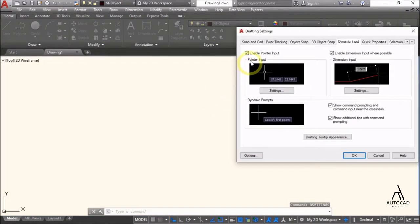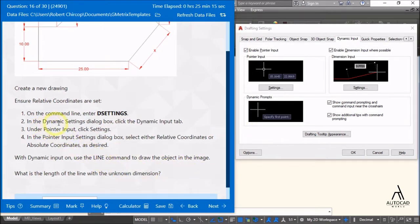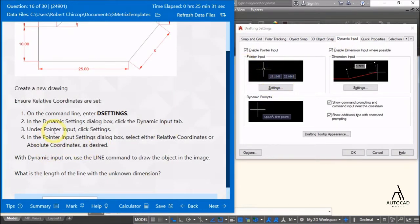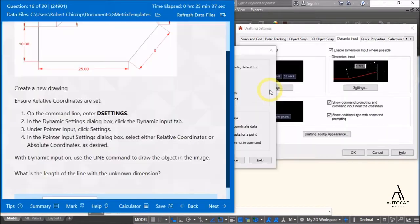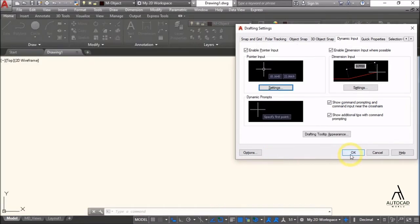Go to Settings dialog box — Drafting Settings dialog box. Click the Dynamic Input tab. Under Pointer Input click Settings. In the Pointer Input Settings dialog box, select Relative Coordinates. Click OK and OK.